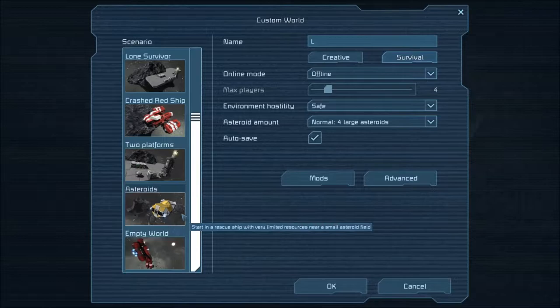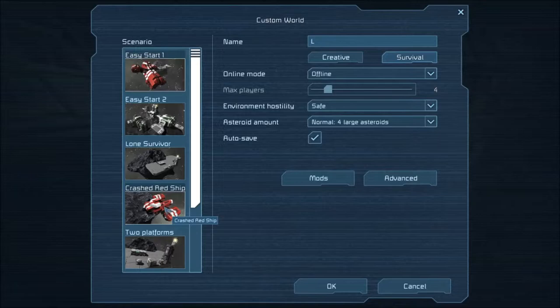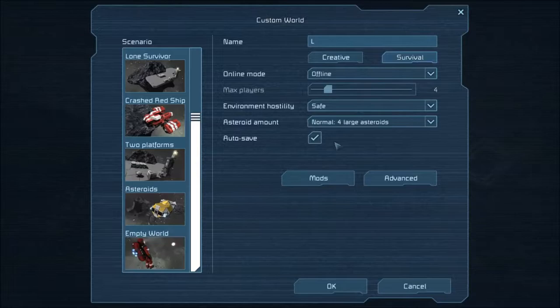Space Engineers is on Steam for about $20. I think I got it on sale for $10. You gotta love Steam sales.